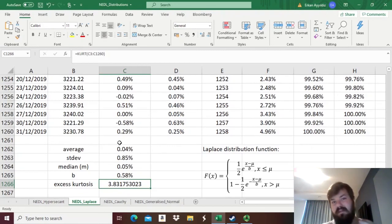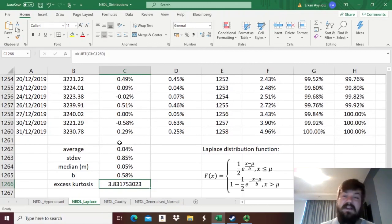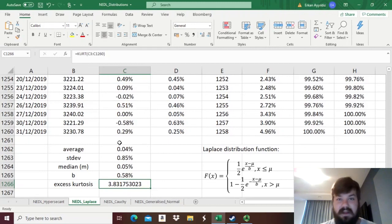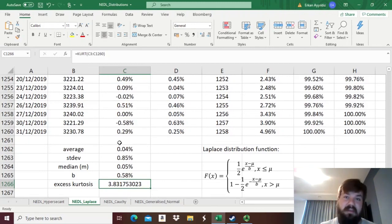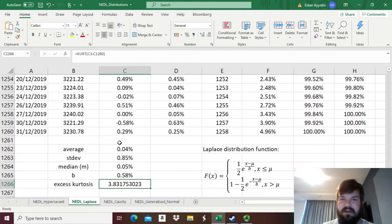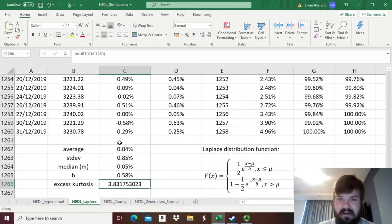So, for the purposes of modeling the returns of S&P 500, it's a no-brainer that we should use Laplace over the hyperbolic secant, and we should use hyperbolic secant over the normal distribution. That's not, by all means, the end of the story.